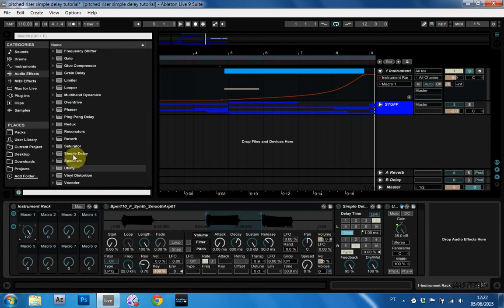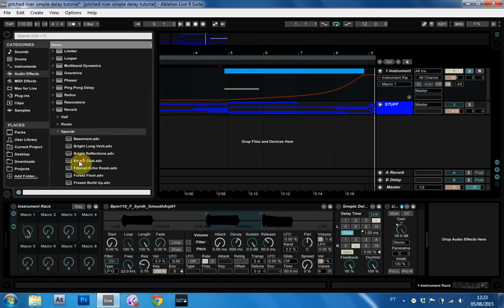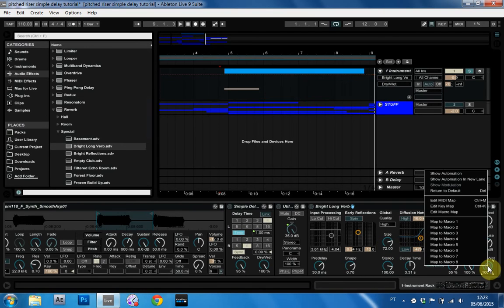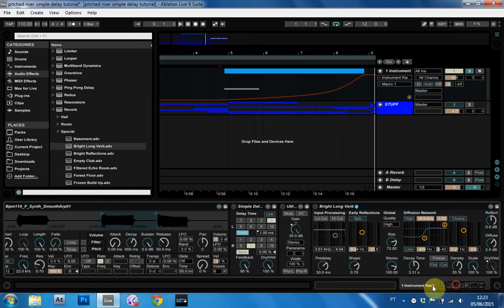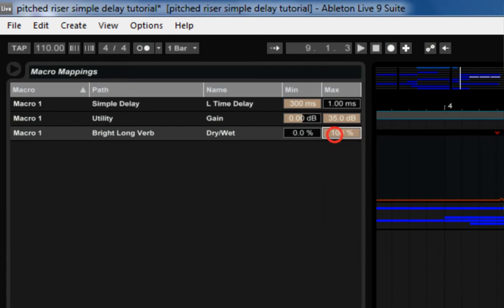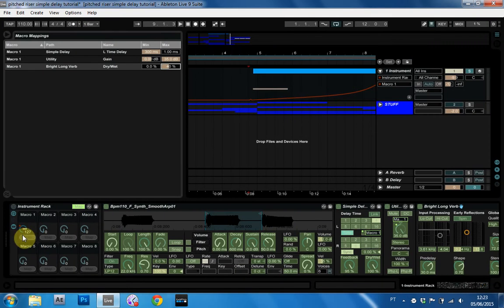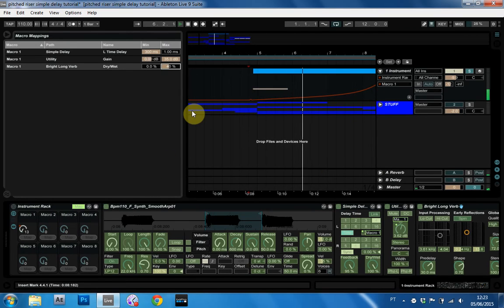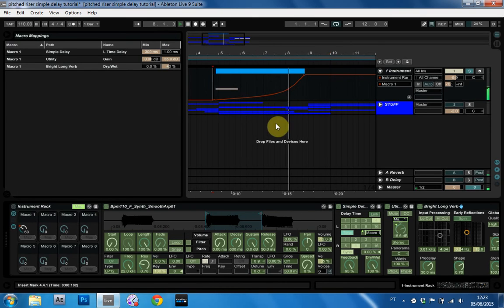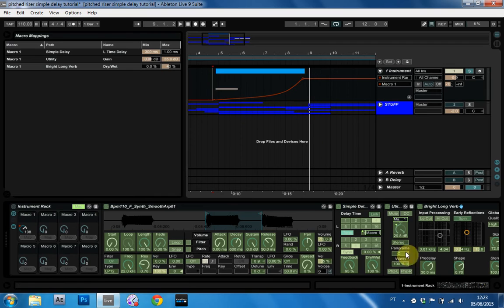Now, there are some other things that we can do to make it sound a little nicer. And one of those things would be a reverb. I like to use this bright, long reverb for my tutorials because it's just a super good preset and it saves a lot of time. So I'm going to map the dry-wet to the macro one. And then I'm going to come into the map mode again. And instead of going up to 100%, which is way too much, I'm going to go up to 40%.